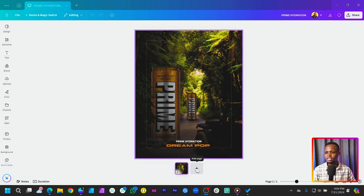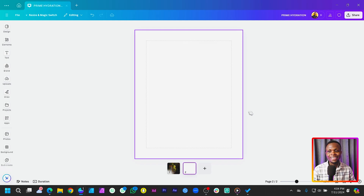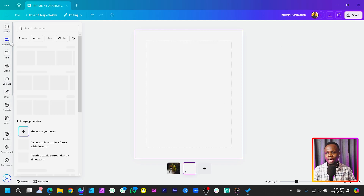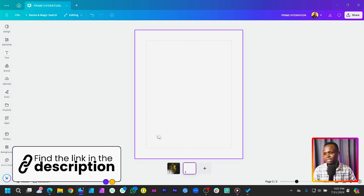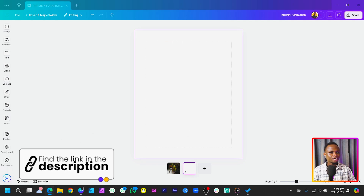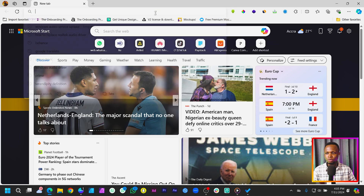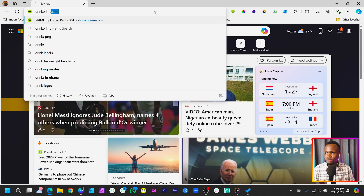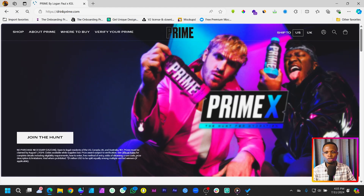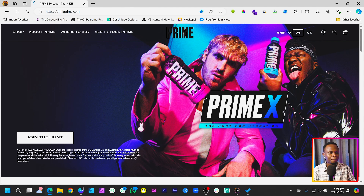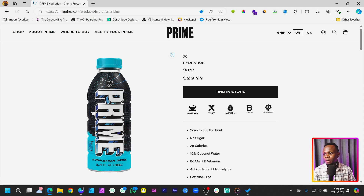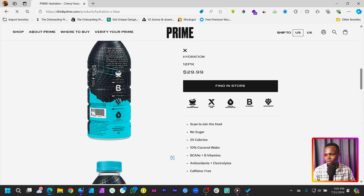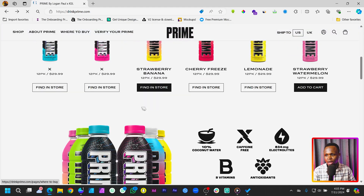You can see this is the first one I did and I'm just going to start again from scratch. I will link most of the resources I use in the description box below so that it's easy for you to follow. What I did first of all was I came to drinkprime.com. Unfortunately, this drink — I know there's so much hype about it — but it's currently not available in Ghana. So I just came on the website and found some pictures and that's where I downloaded it from.